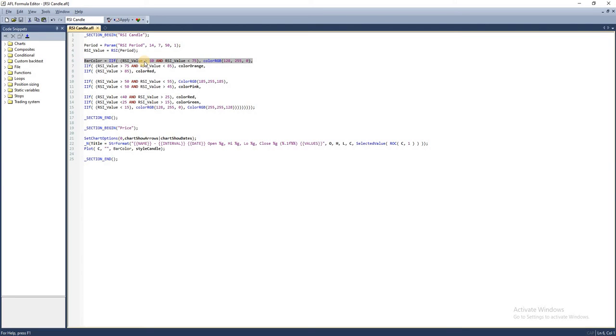If you know basic programming you would easily understand this line. This line will decide the color of the candle based on the value of the RSI at that moment. As mentioned earlier we have broken this down into multiple ranges but you can just use two or three colors as well.